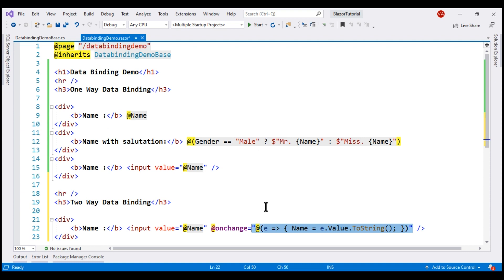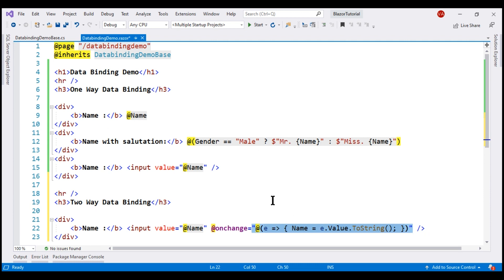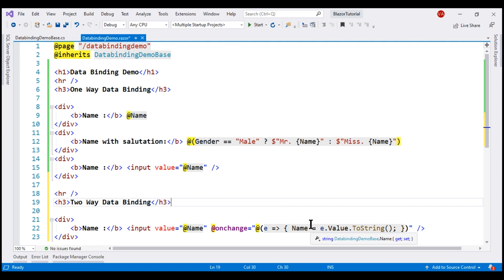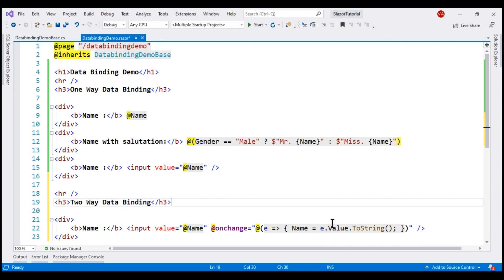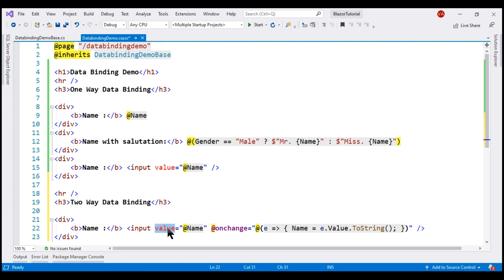When hovering over the onChange event, IntelliSense shows that a ChangeEventArgs object is passed as a parameter. We name the parameter e, and within the lambda we retrieve the value the user typed using the Value property of ChangeEventArgs — which returns an object — convert it to a string, and assign it to the Name property in our component class. With value attribute binding, data flows from class to view; with onChange event binding, data flows from the UI to the component class.